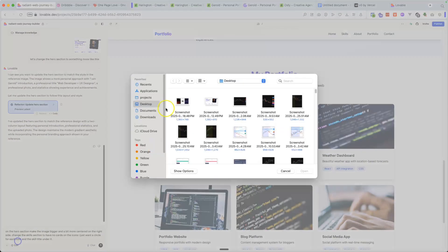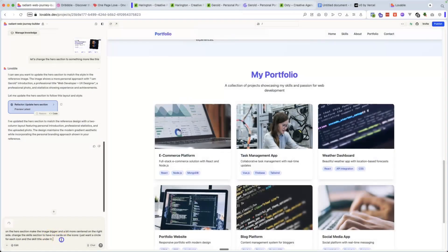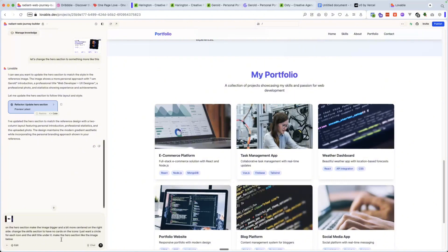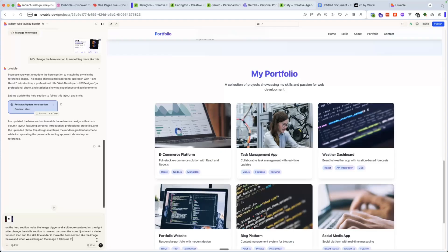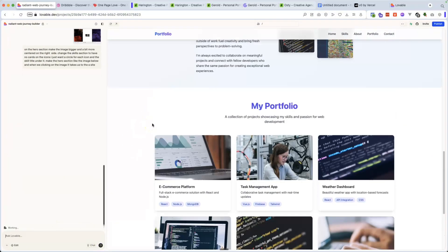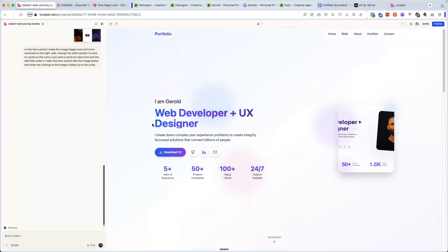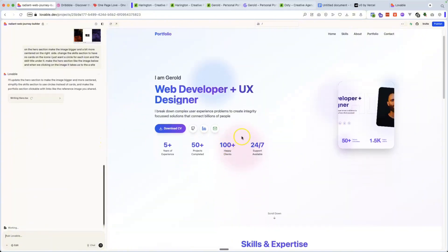So I would just take a screenshot of that. And I will also add that image and say, make the hero section like the image below. And when we click on the image, it takes us to a site. Alright. Pretty cool. So this thing's still loading. So I'm going to give it a second and I'll come back to it.